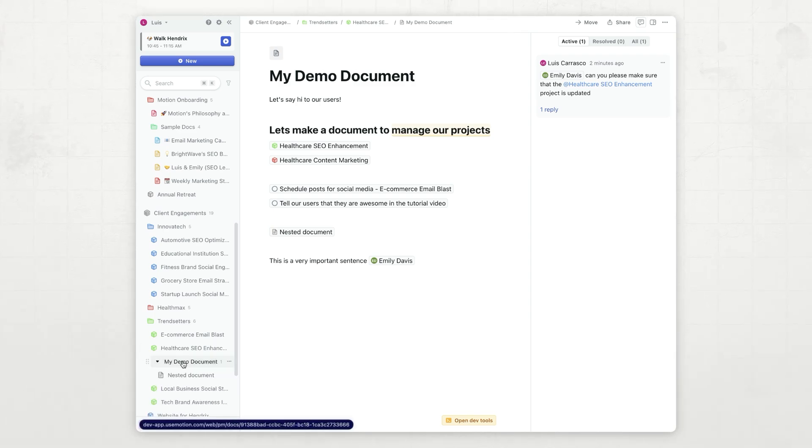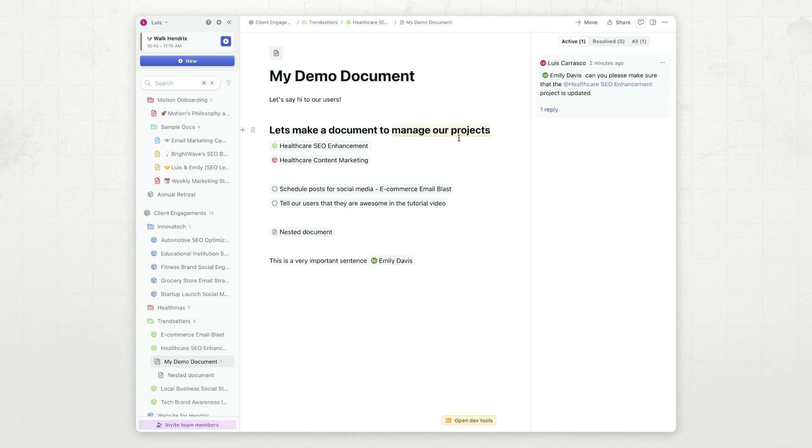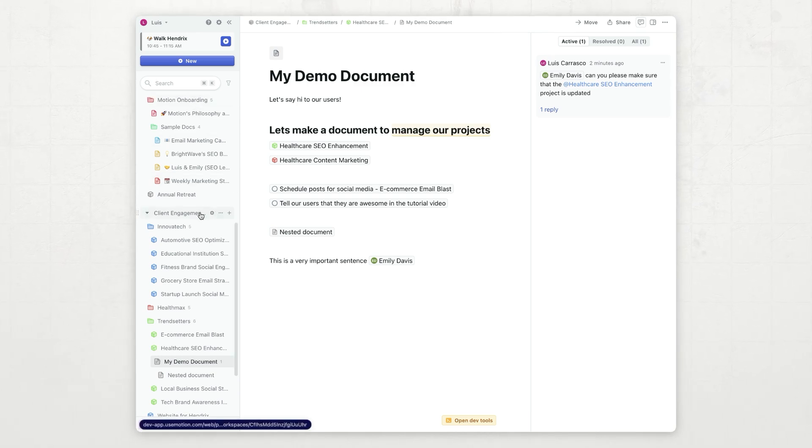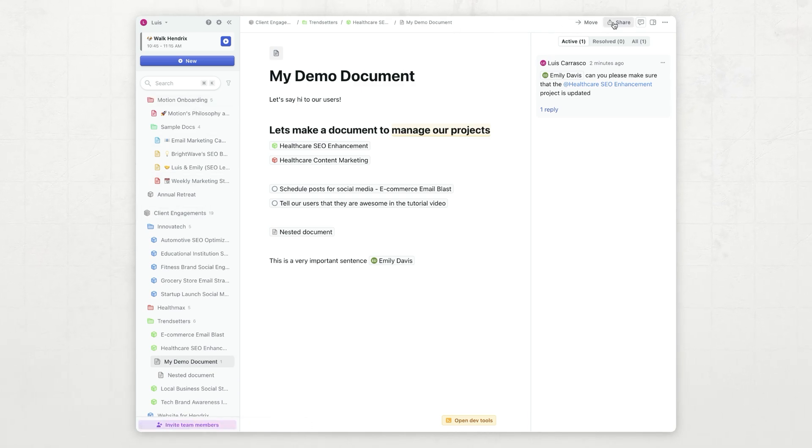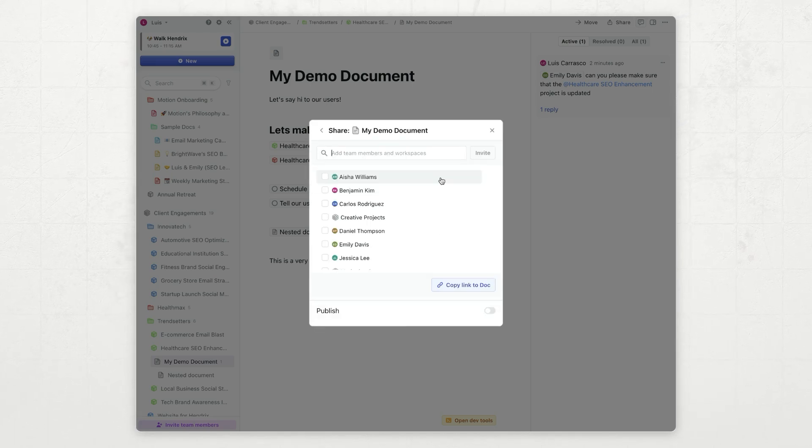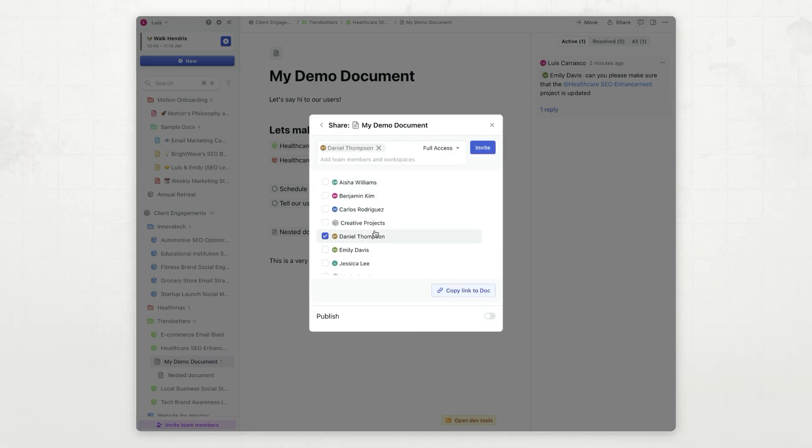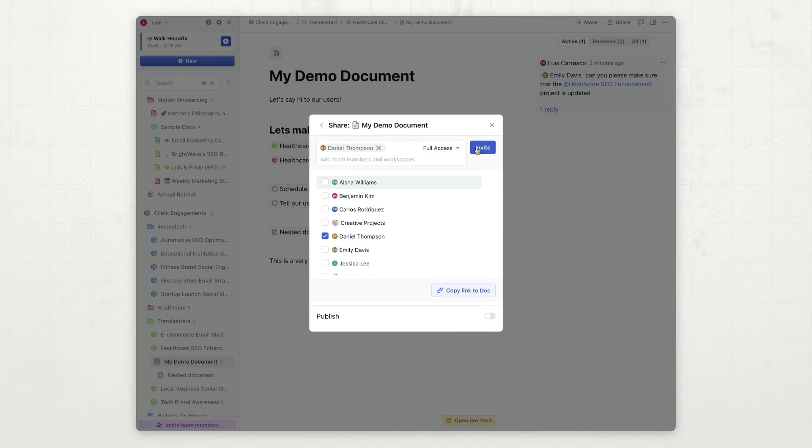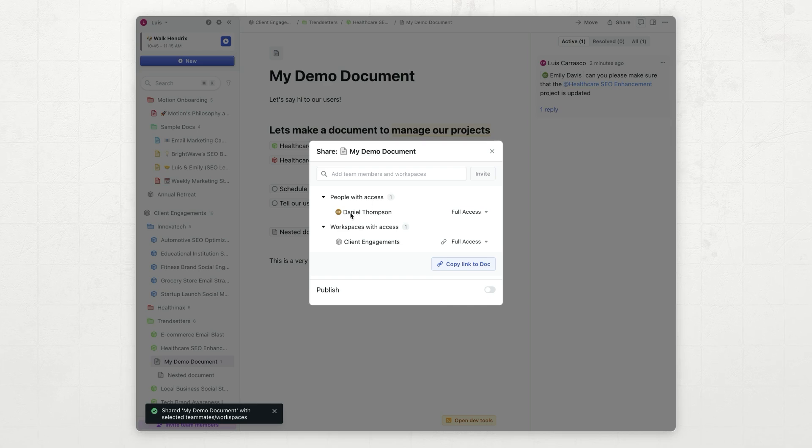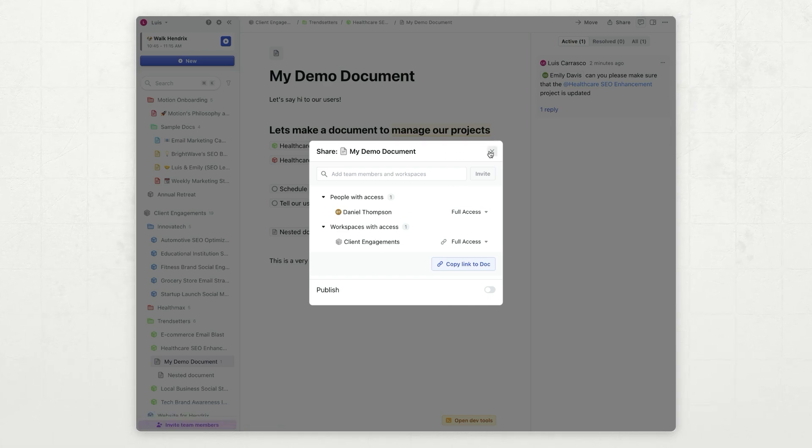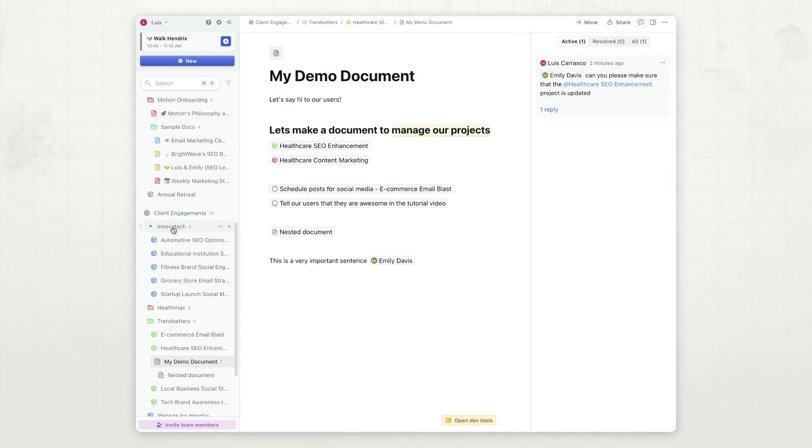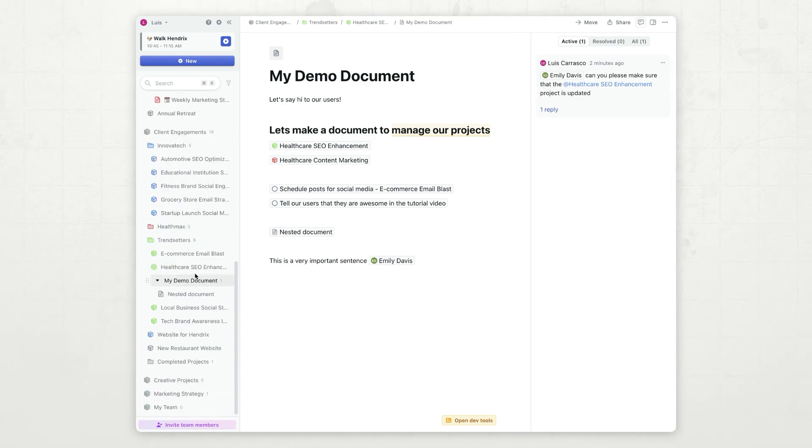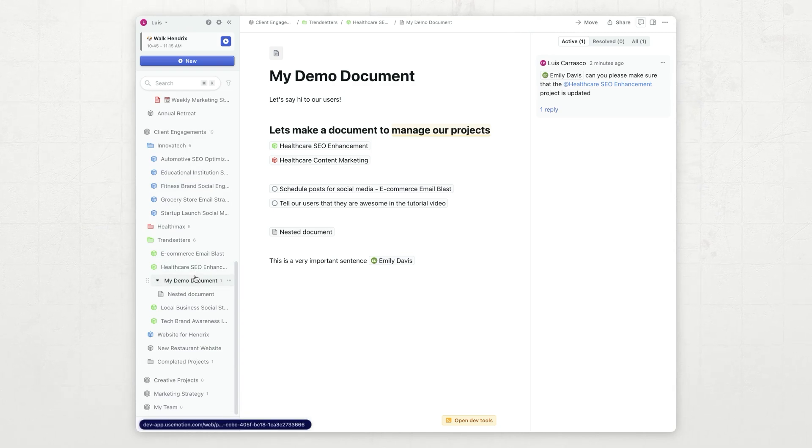If I need to share this document with somebody that is not part of the client engagement's workspace, I can just click on the share control, and I can find, for example, Daniel. I want to give him full access, and I can click invite. Now Daniel has access to my demo document, and he will see a shared space down at the bottom of the sidebar, which is not showing here because I don't have any shared documents with me.